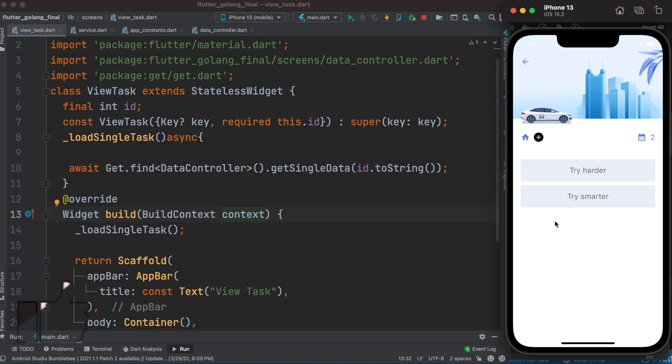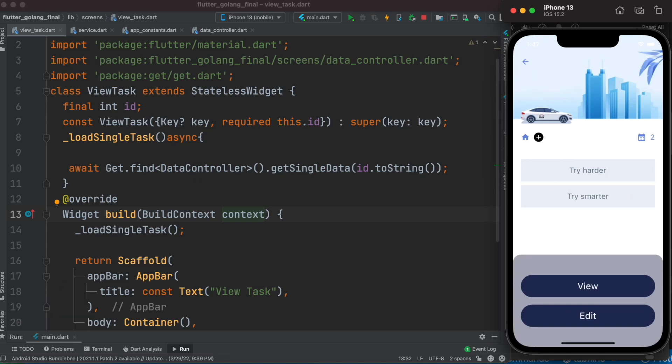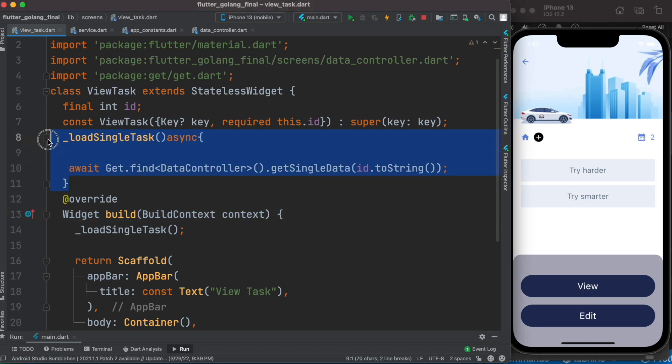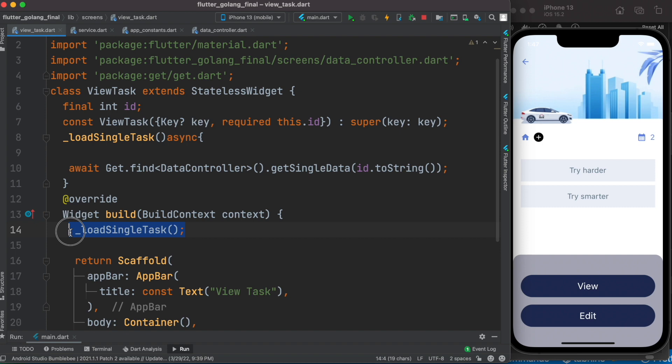Hello everyone, assalamu alaikum. When I drag like this and click on this button, this class gets called and it grabs the ID from this button click. Then this function gets called from this build method. Now in return, what it does is it calls this get single data.